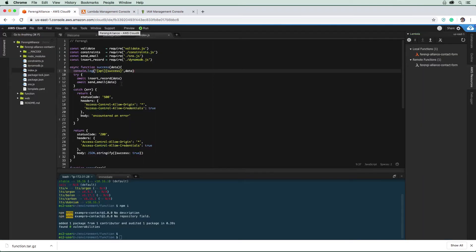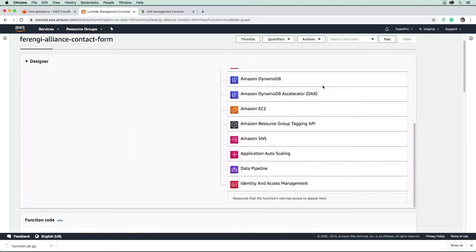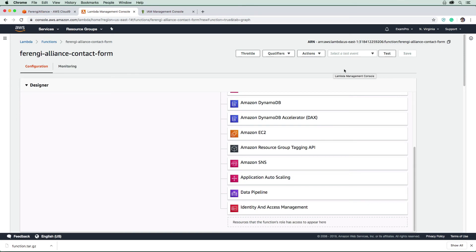So now that we know how to do that, let's actually learn how to test our function.